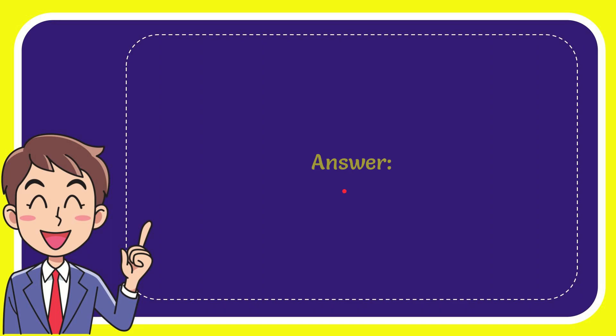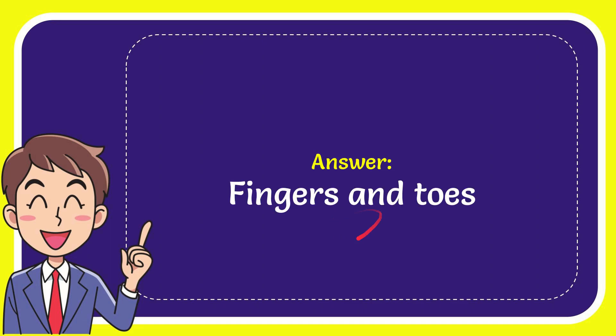Well, I'll give you the answer for this question. The correct answer is fingers and toes. That is the answer for the question.